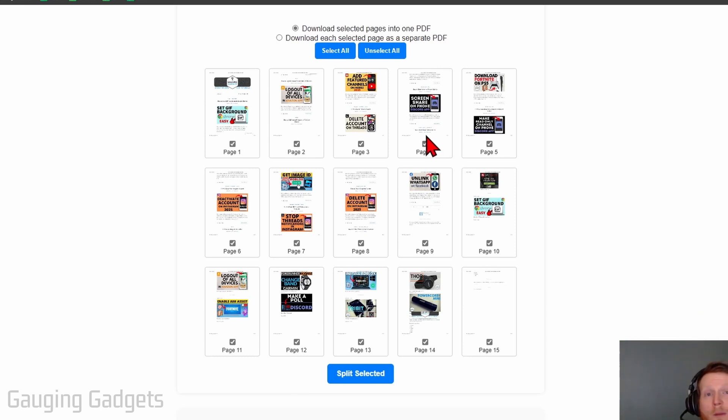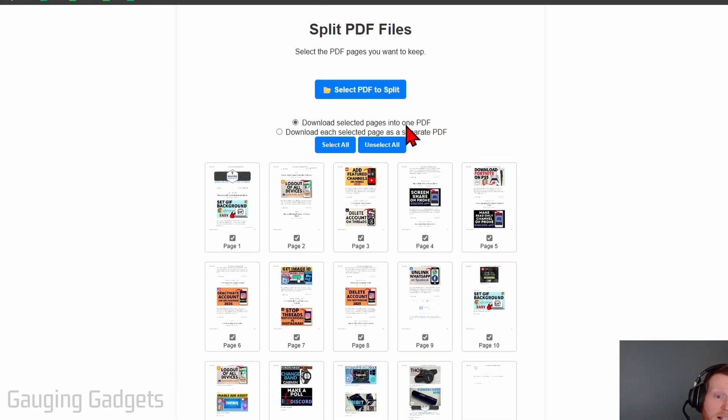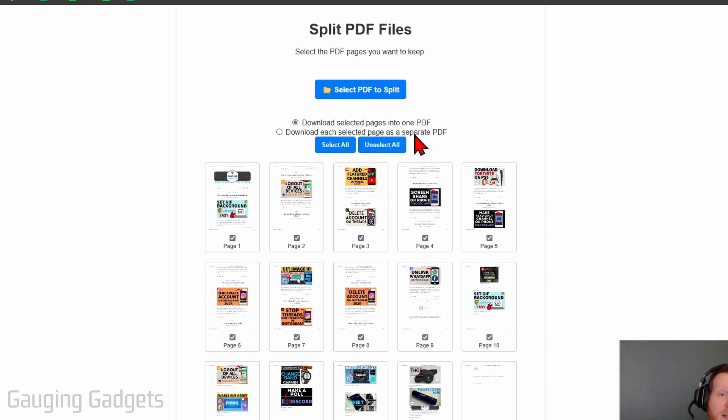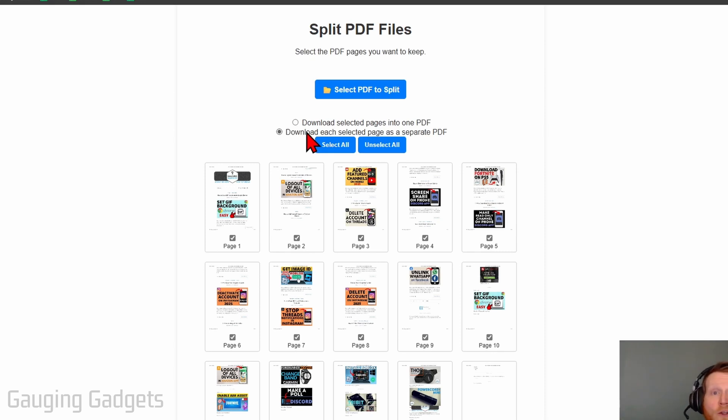And you have two options for splitting a PDF. First, download selected pages into one PDF or download each selected page as a separate PDF. So if I select the second option and select three different pages, you'll download three separate PDFs, each containing one of those pages.